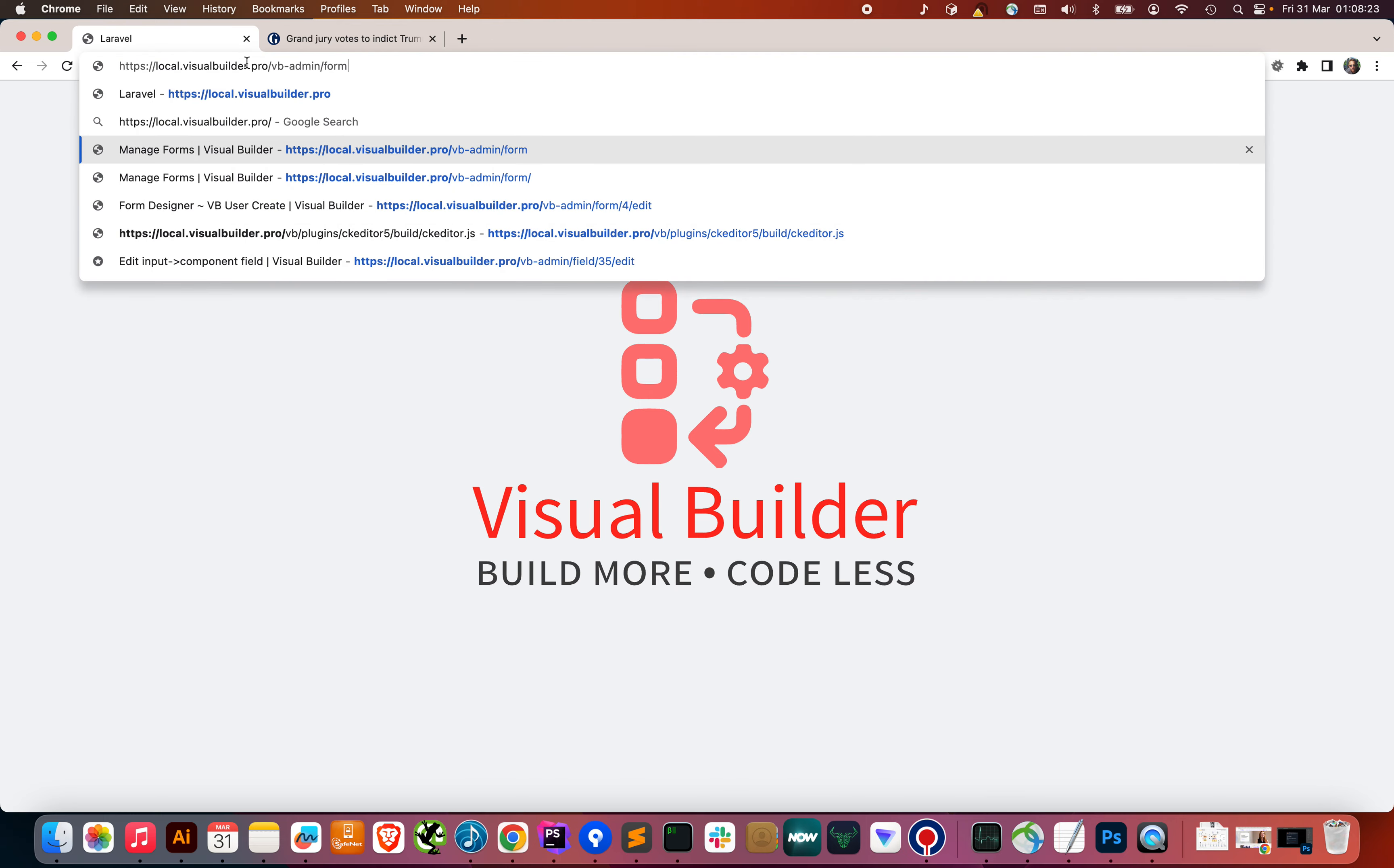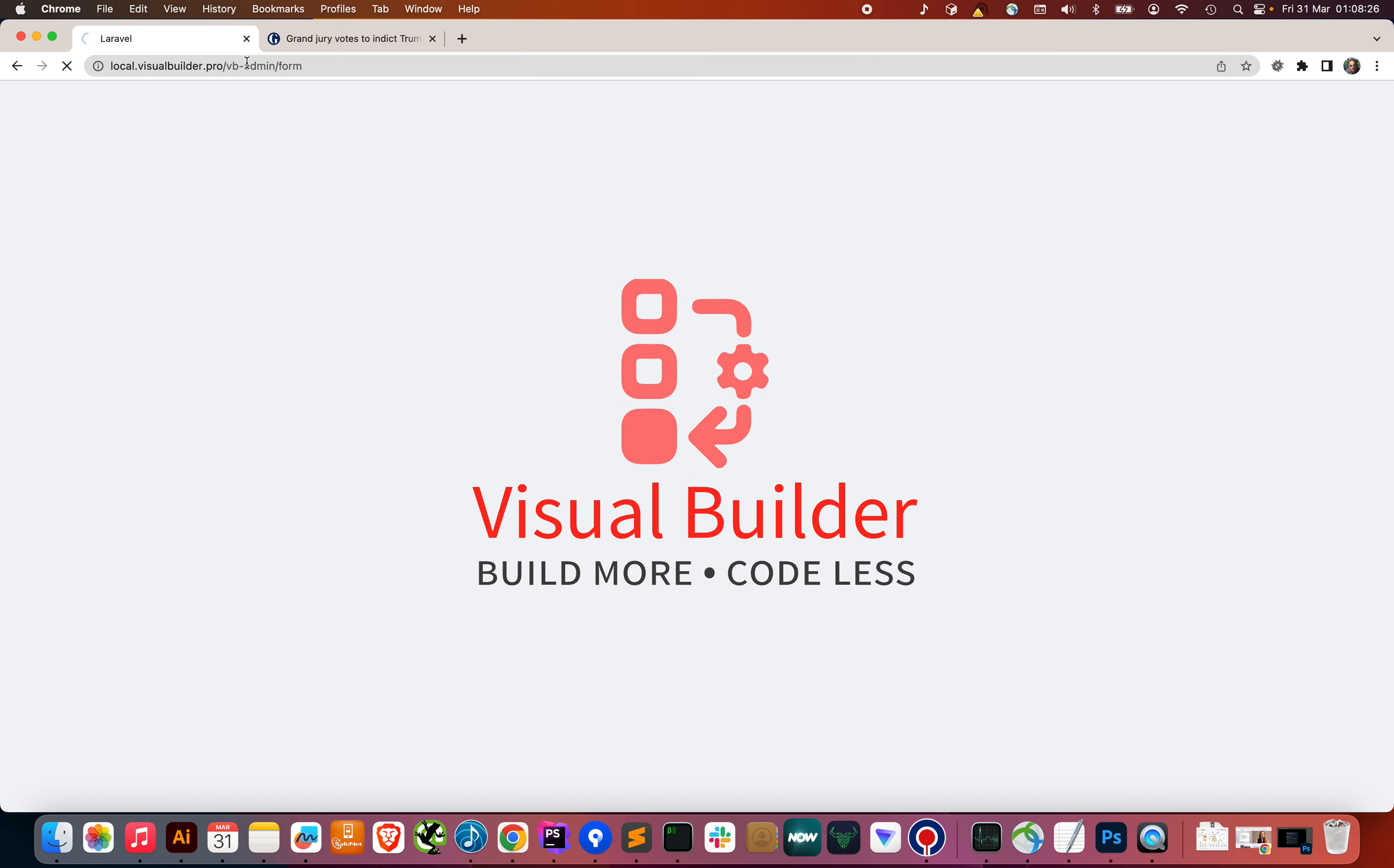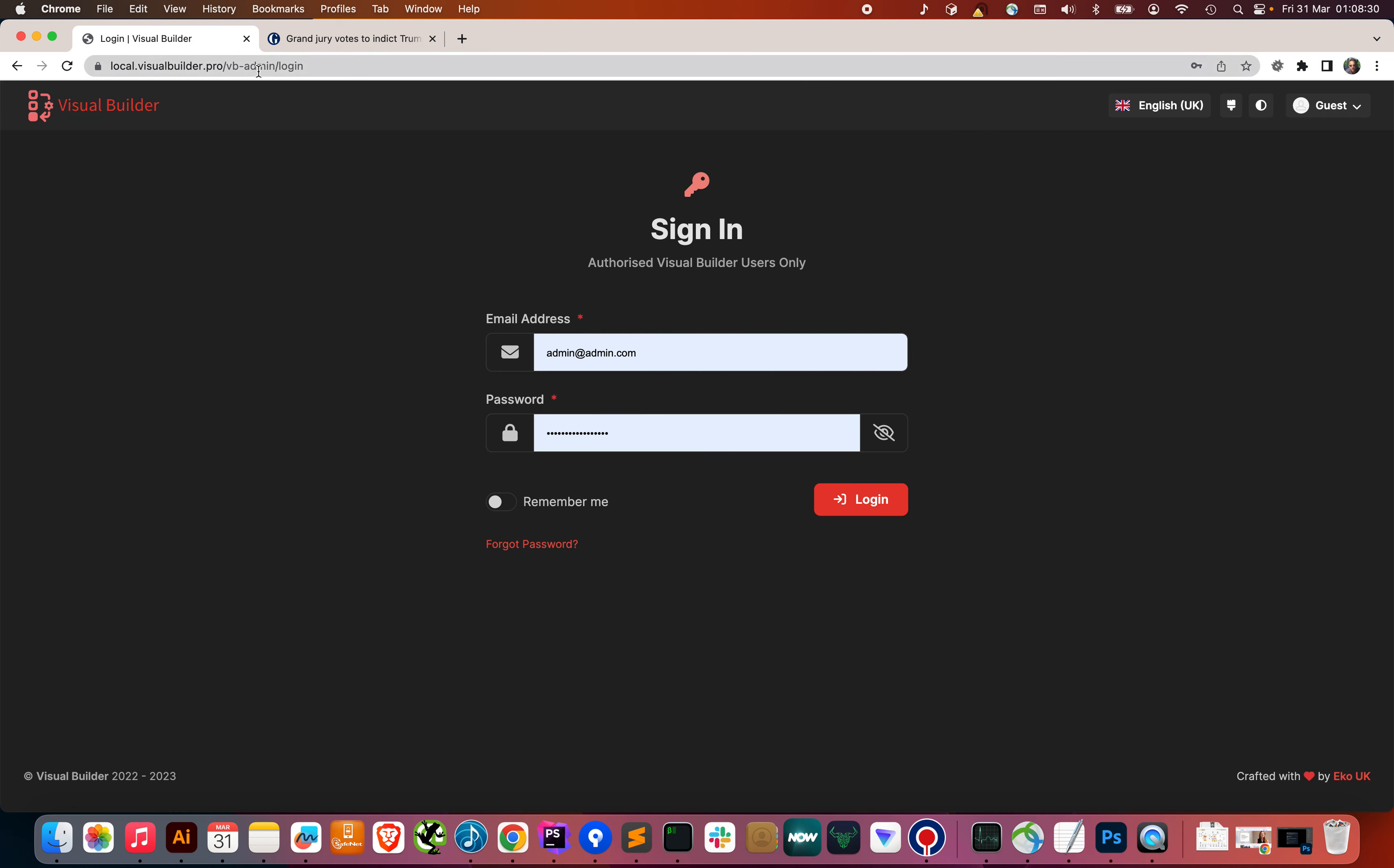Let's have a look at the admin. Once you've installed the software, you get a customized admin page. Defaults to VB admin, you can override that and set that as whatever you like with its own custom auth guard and user table.